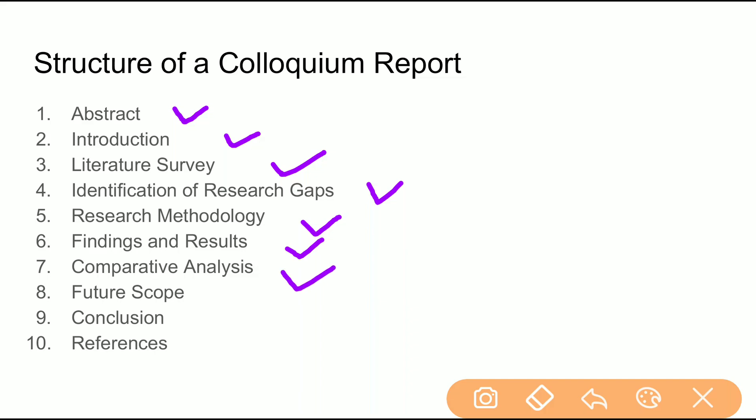Then you present your findings and results, followed by a comparative analysis of your own proposed technique with the rest of the techniques. If you are surveying a particular field of study, you can compare the different techniques available in that area.